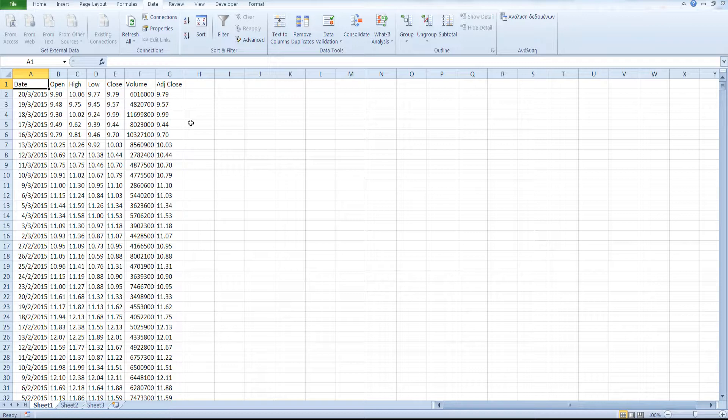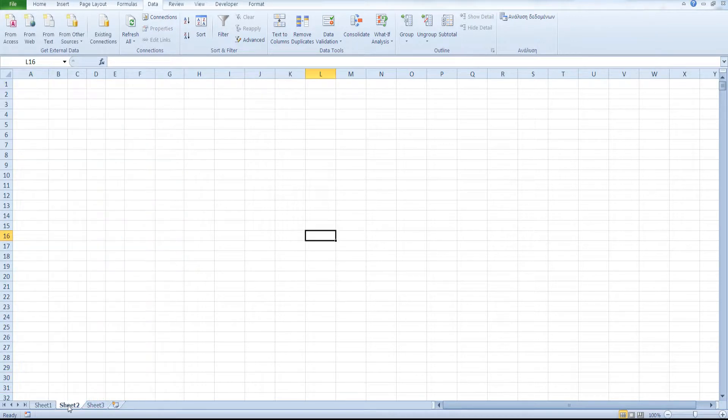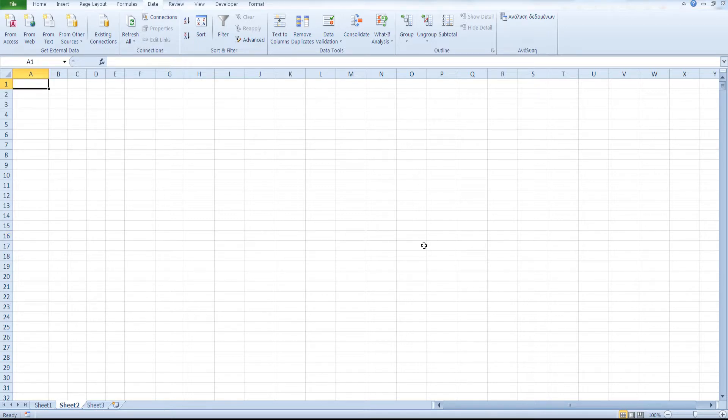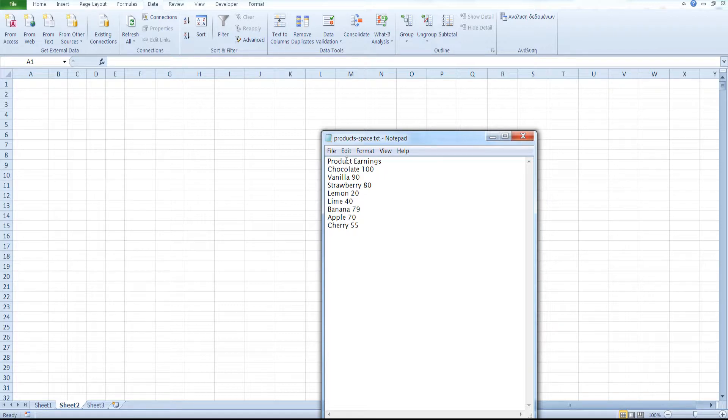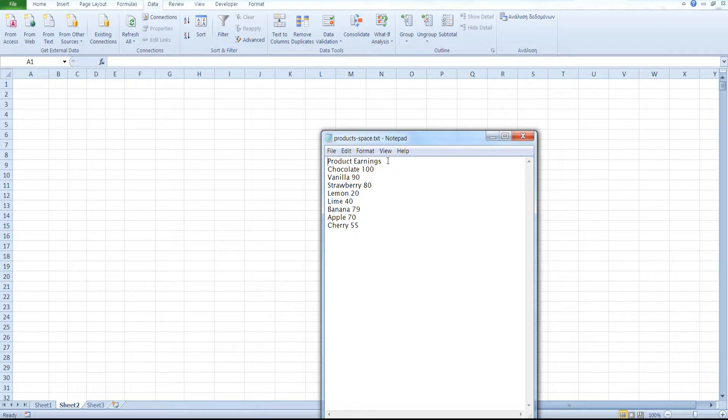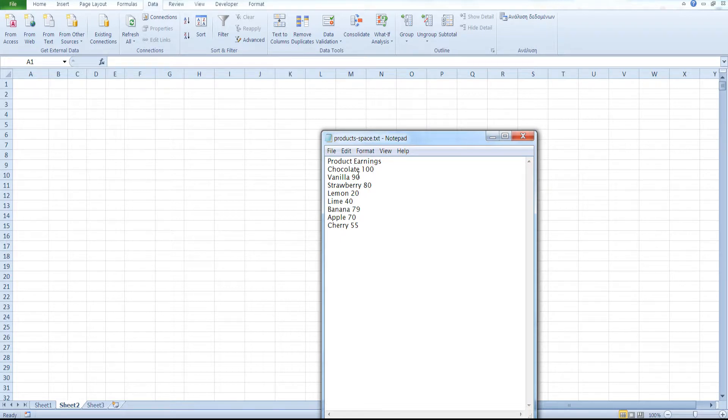Now let's see how we can import data from a text file. This is our text file as you can see here. These are our columns and these are rows. And each entry, each cell, is separated by a space.